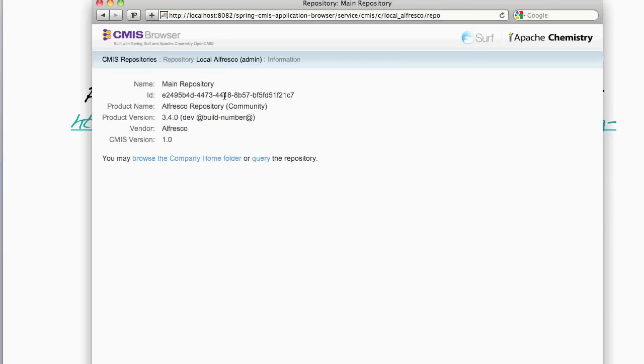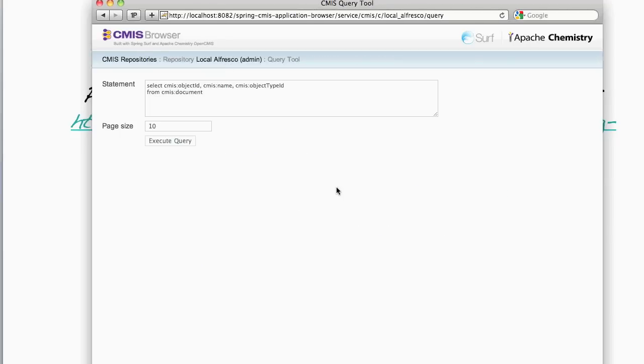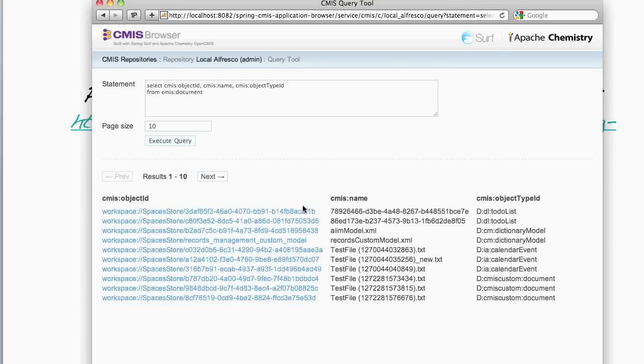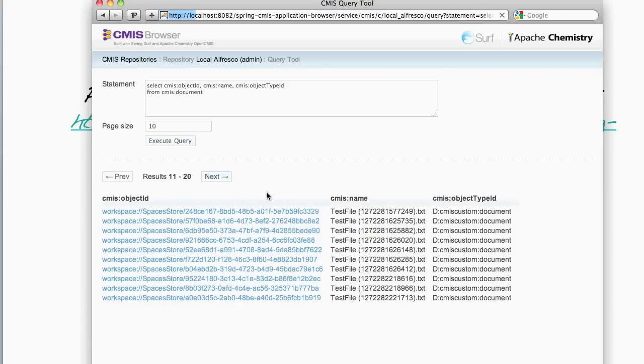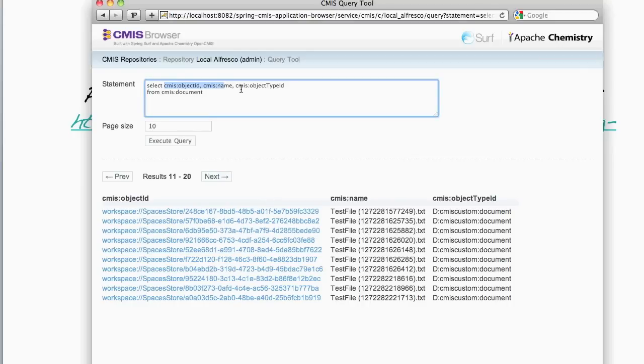Let's go back to the front page of the repository and now drill down into the query component. The query component just allows you to simply enter any CMIS query language statement and a page size and then execute the query. The results are returned and we can page through those results.